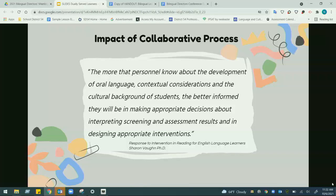The more personnel who understand oral language development, contextual considerations, and students' cultural backgrounds, the better the decisions you will make. That's why we talk about being comfortable with the gray — Student A is not going to be like Student B. There's no black-and-white answer, but having all stakeholders present — gen ed knowing where students should be by end of third grade, EL knowing their language proficiency expectations, and SPED knowing what typical growth looks like for students with special needs — that collaboration is essential.